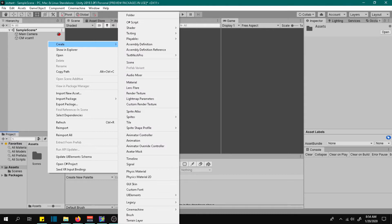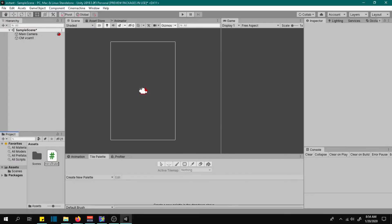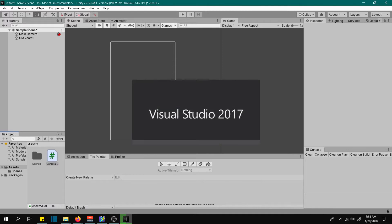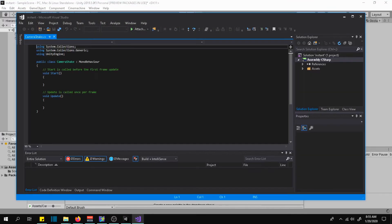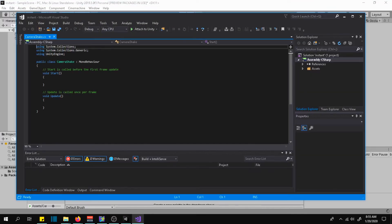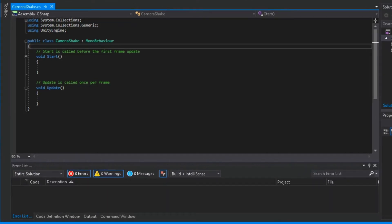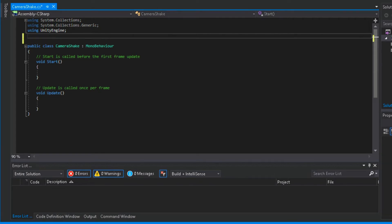Now create a script. I will name it camera shake. First we need to add a namespace called CineMachine.